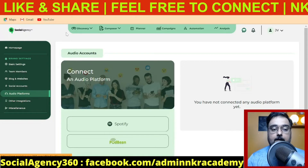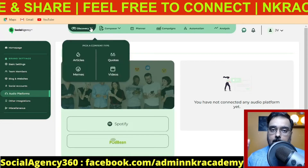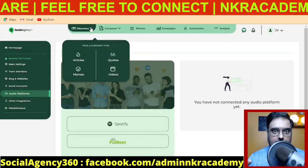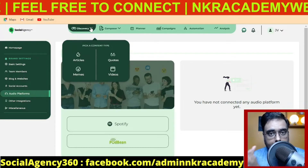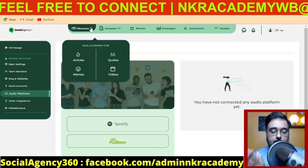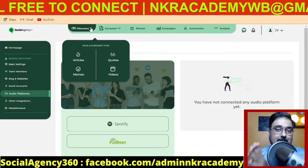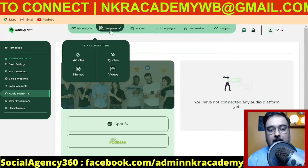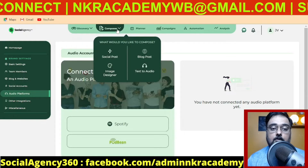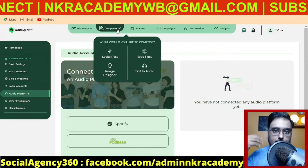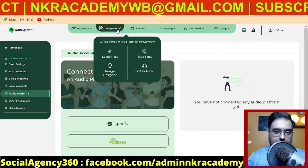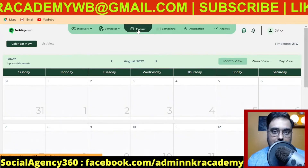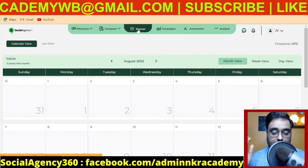It doesn't stop there. It gives you done-for-you articles, quotes, memes, and videos — all trending content that you can post on your clients' assets and charge them for. It also allows you to compose brand new content if you want to write something from scratch. It also has a planner so that you can plan 365 days of content ahead.